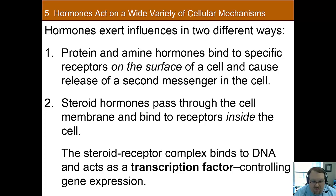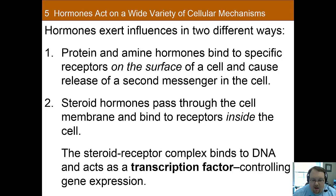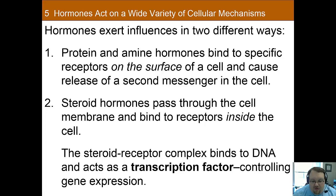That's a big difference between the amines, the proteins, and the steroids. The proteins and amines bind on the outside of the cell and have a second messenger system to affect the cell, whereas steroids affect the cell in a slower but very meaningful way by actually changing the way genes are being transcribed and proteins are being produced.